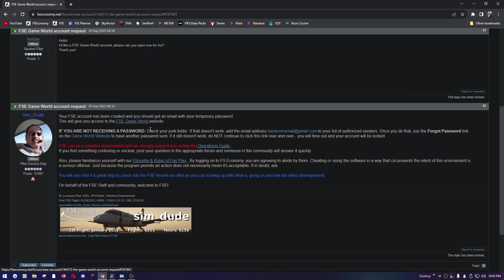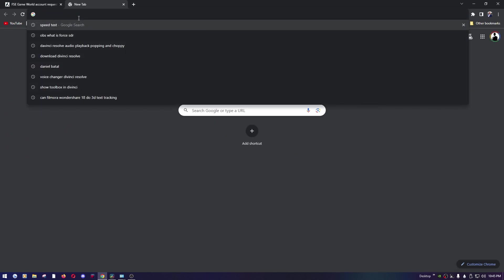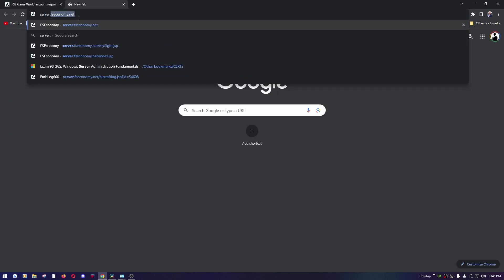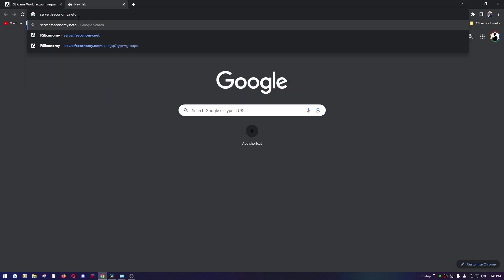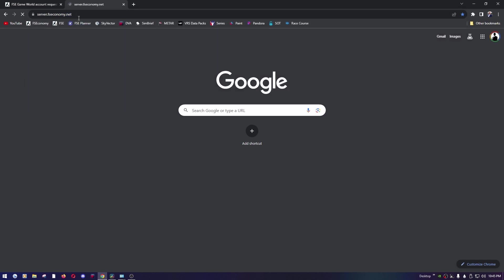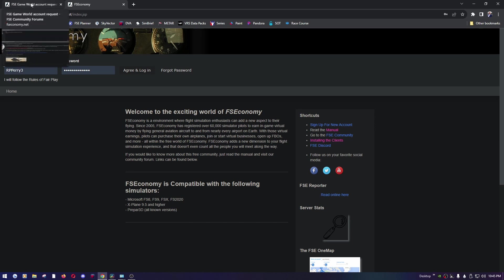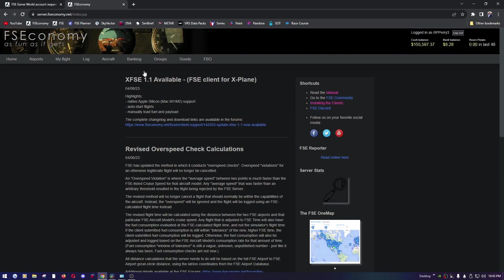So once you've been approved and you have access, you're going to want to go to server.fseconomy.net. Once you're here, use the same username and password you used at the forum site to log in here. Agree and login. Once you do that, we have to install the client. So come over here to the right hand side for shortcuts, click on installing the clients.